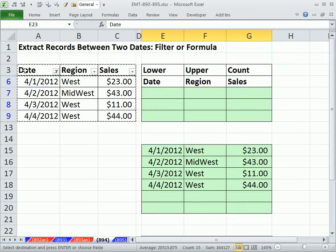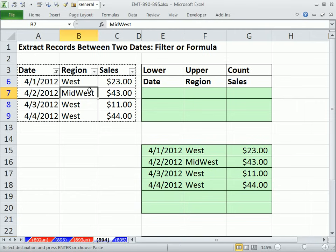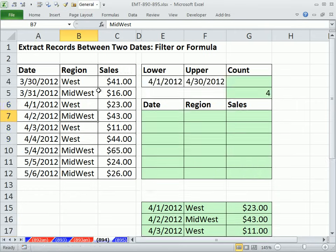With filter, you'd never have stuff over to the side because it's literally hiding rows, but for the video I have them compacted next to each other. Alt-D-F-F is a toggle to turn the filter off. Now let's look at formulas.